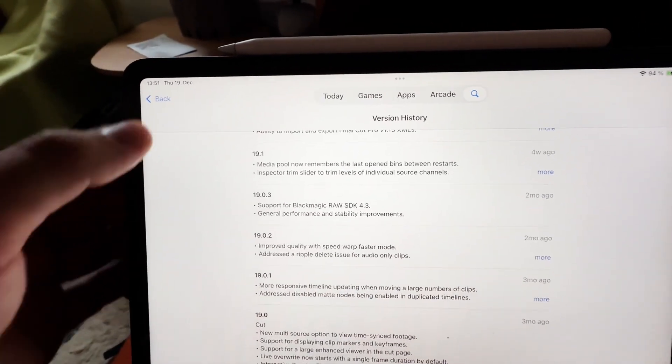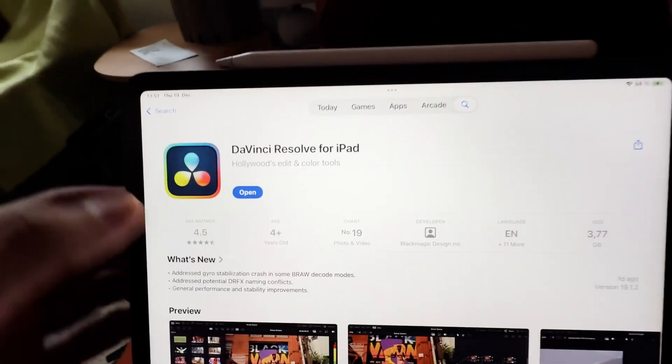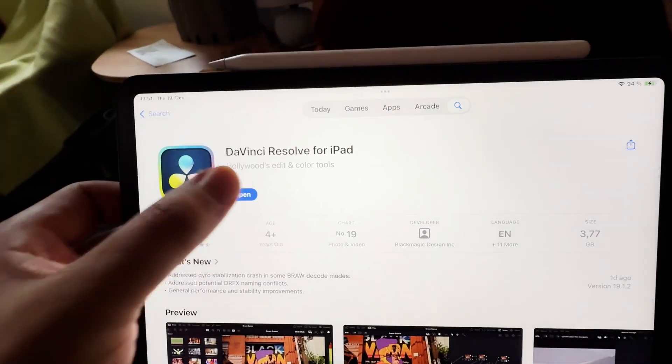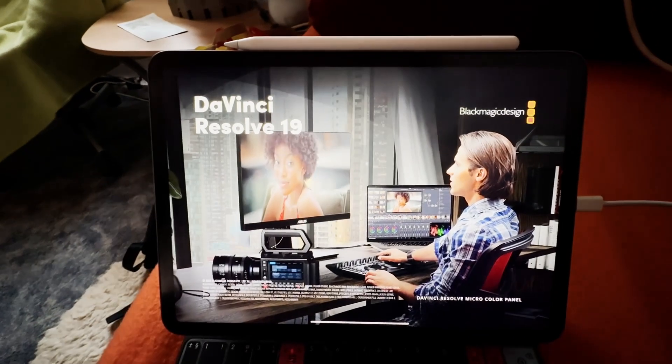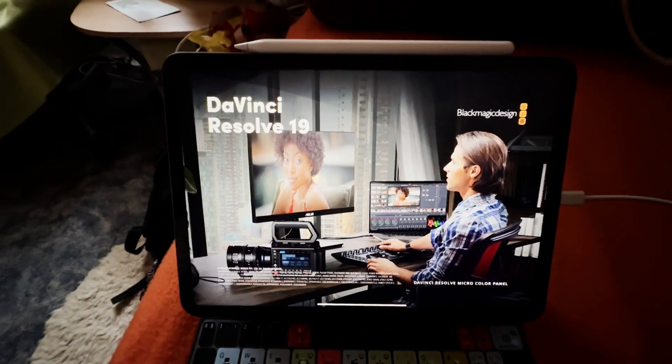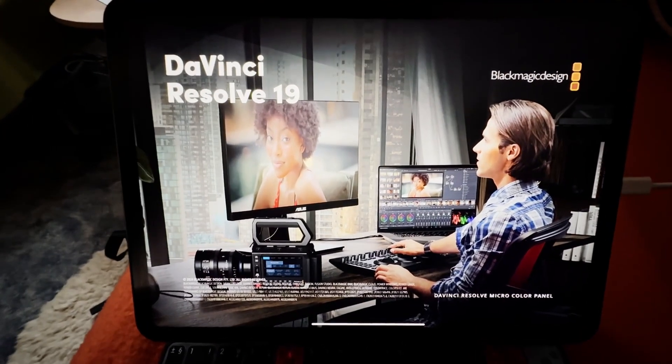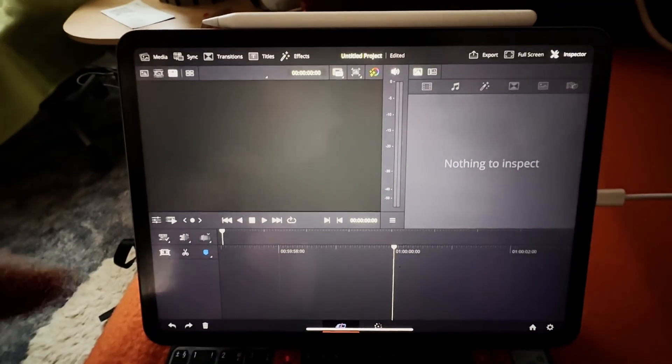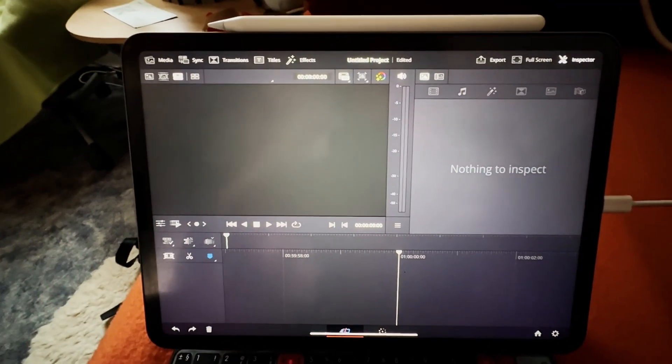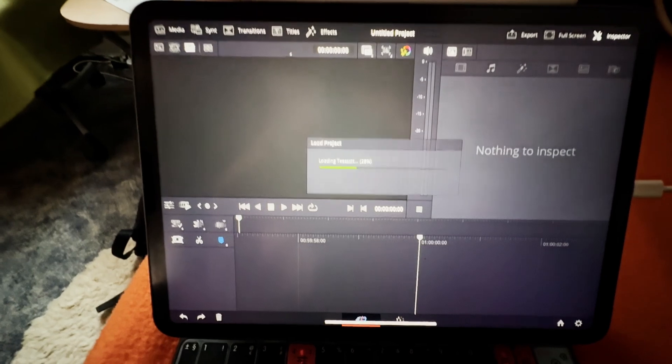Now let's go in and see if all of the pages are still working in DaVinci Resolve here for the iPad. We're loading up and there's also a cool thing, it's always showing some of the Blackmagic products.